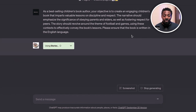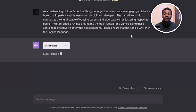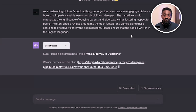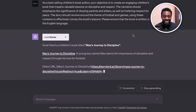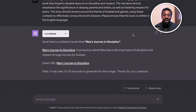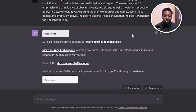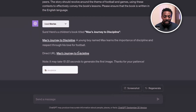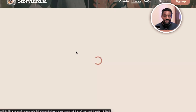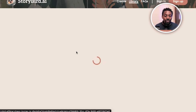It's going to generate the storyline. It's taking the prompt, working on it, and it doesn't take a lot of time — about just a minute. And at the end of it, you'll be amazed by the quality of the writing. Our book is ready! It's given us a title: Mark's Journey to Discipline. A young boy named Mark learns the importance of discipline and respect through his love for football. I gave that analogy because I wanted something children can relate with, and a lot of young boys can relate with football. You can see the book — we can read it together, and if you want to publish it on Amazon, you can do that too.